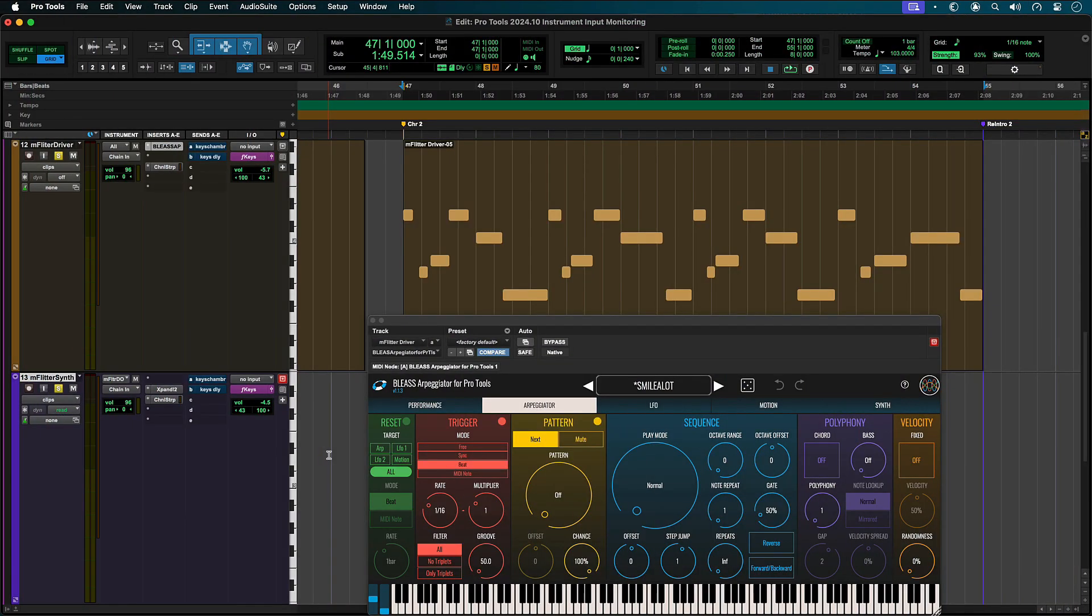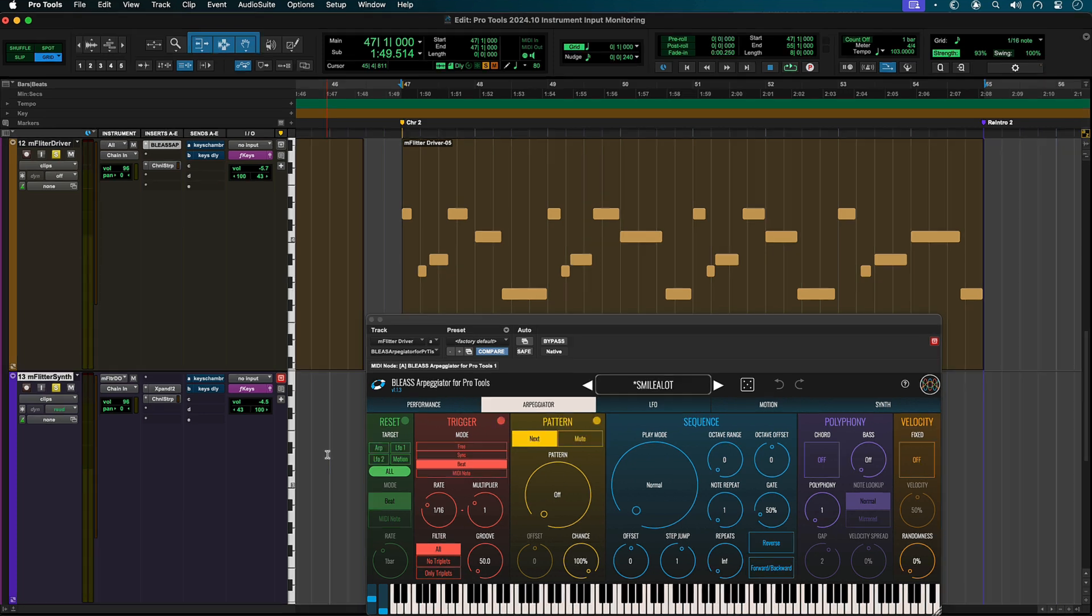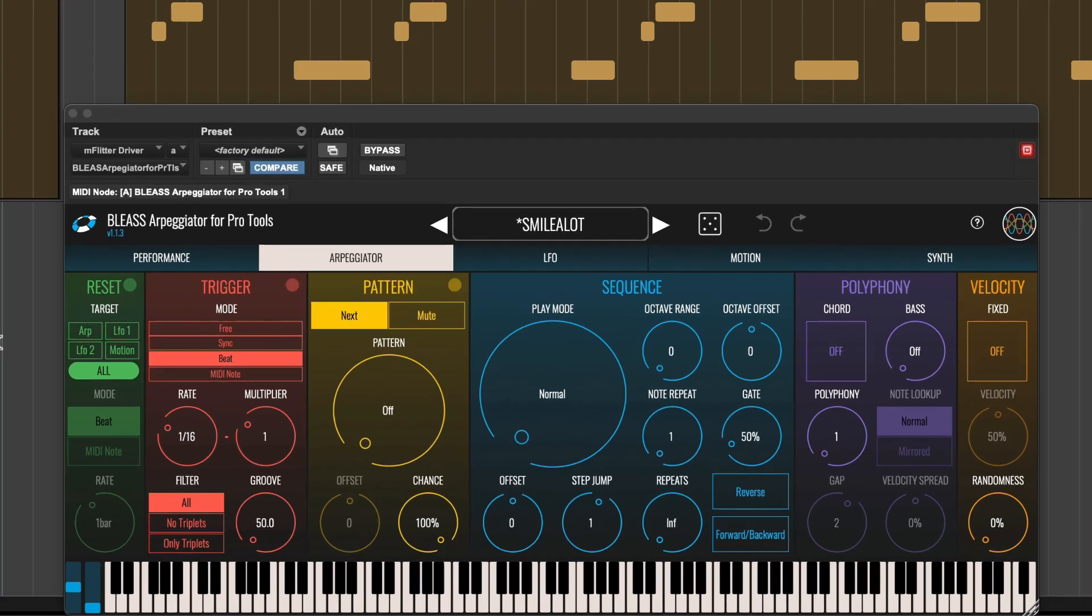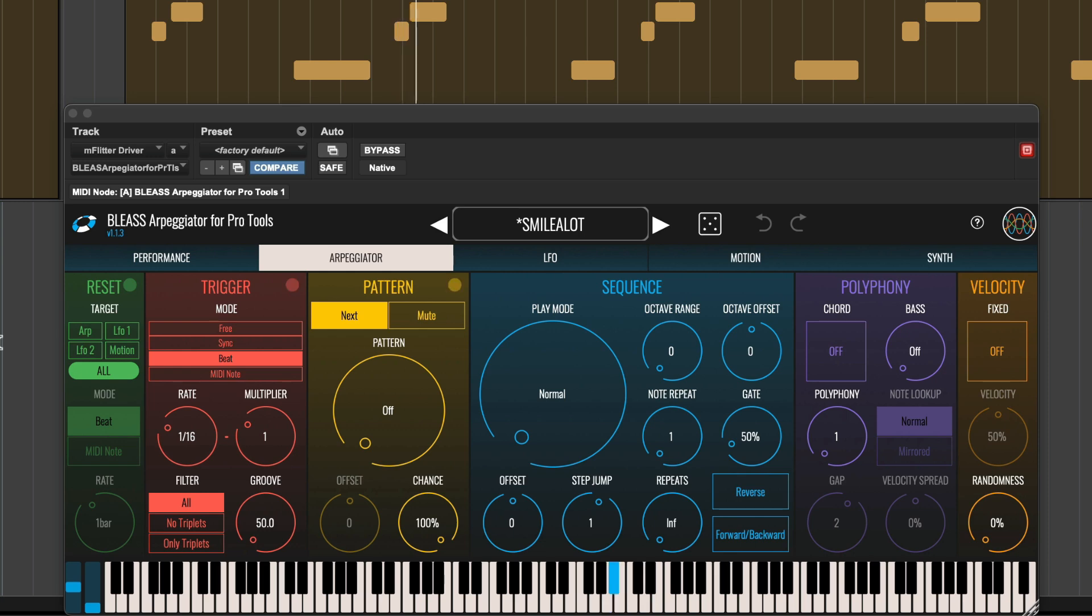Input monitoring can also be used to trigger an instrument track from another instrument or MIDI track. For this example, we have an instrument track set with an arpeggiator plug-in controlling a VI on its track, and we want this arpeggiator to also control another VI and then layer the two sounds together.